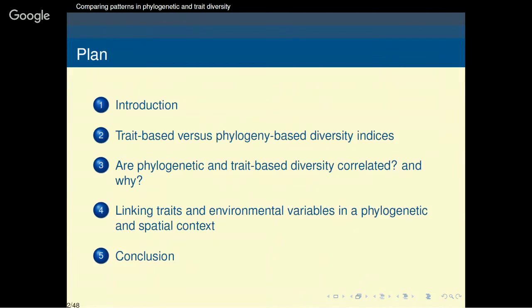Apart from the introduction and conclusion, my presentation will be divided in three parts. First, I will rapidly review trait-based and phylogenetic-based diversity indices. Next, I will look at the potential existence of a correlation between phylogenetic diversity and trait diversity. And then I will describe a possible approach to link traits and environment in a phylogenetic and spatial context. Overall, my presentation is based on community ecology, but from it we will find applications to conservation biology.